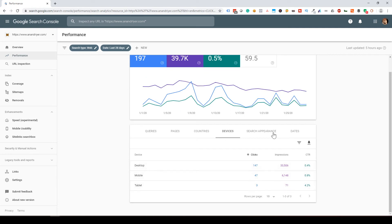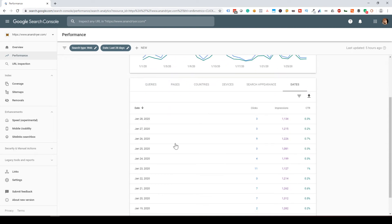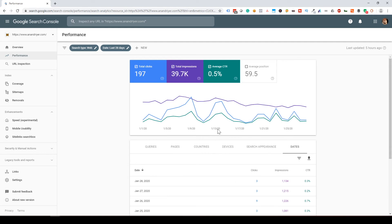The Search Appearance tab is a new feature Google has implemented and shows you performance by search type. As you can see, Google Search Console is a very powerful tool for finding your organic rankings, top keywords, and top pages.